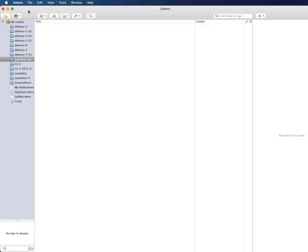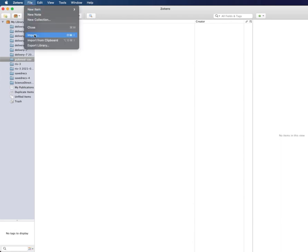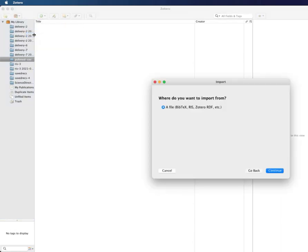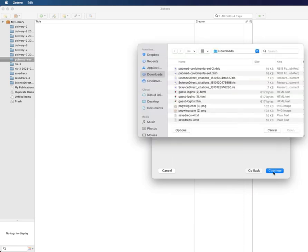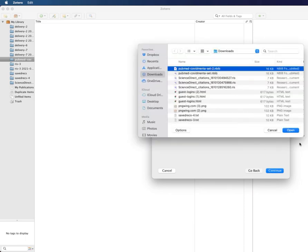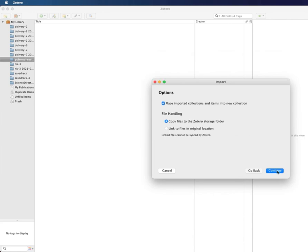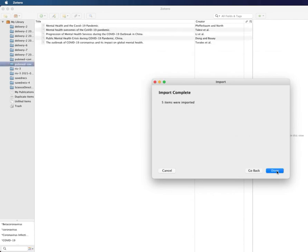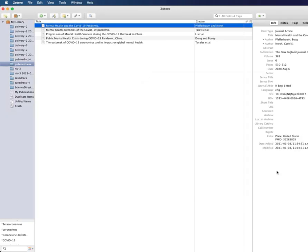The next step is to import the recently downloaded file. Go up to the top, click File and then Import, and follow the instructions on the screen. Select the file that you recently downloaded, click Open, then Continue. You'll receive confirmation of the number of citations you imported.